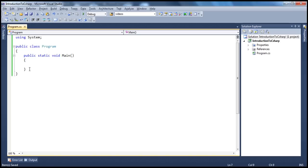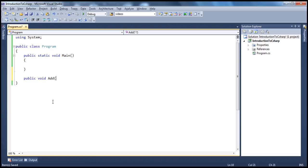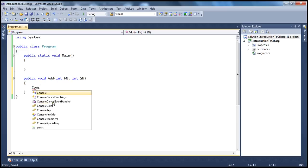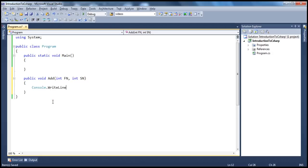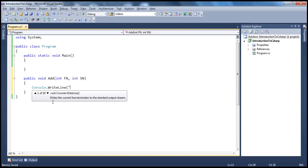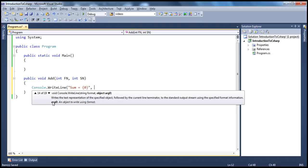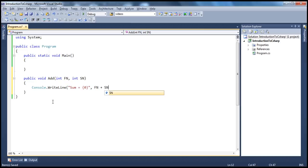Let's say, for example, I already have a function called public void add. And I want to add two numbers, so we'll have int first number, int second number. And all this method does is add those numbers and print the sum. So console.writeLine, sum is equal to first number plus second number — add them together and print the sum.